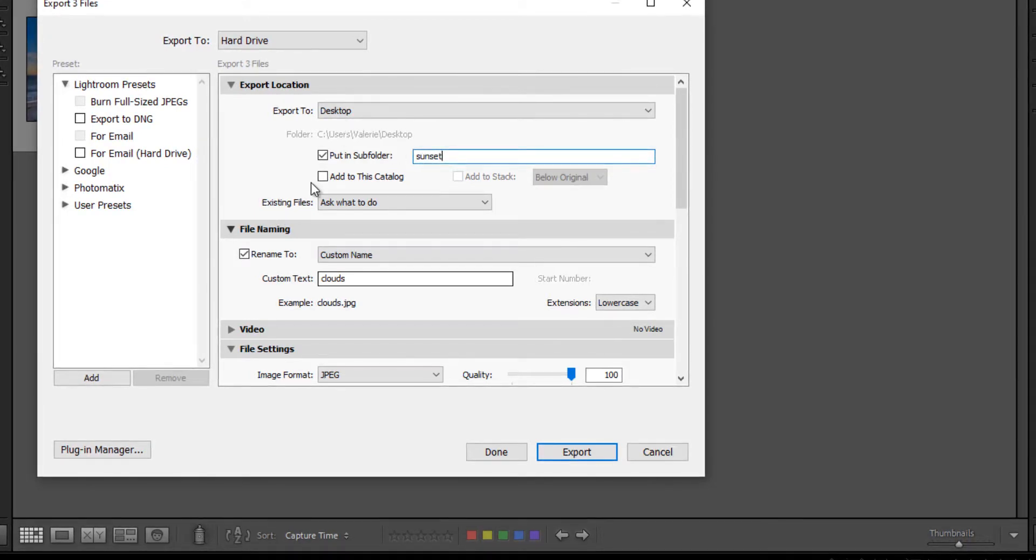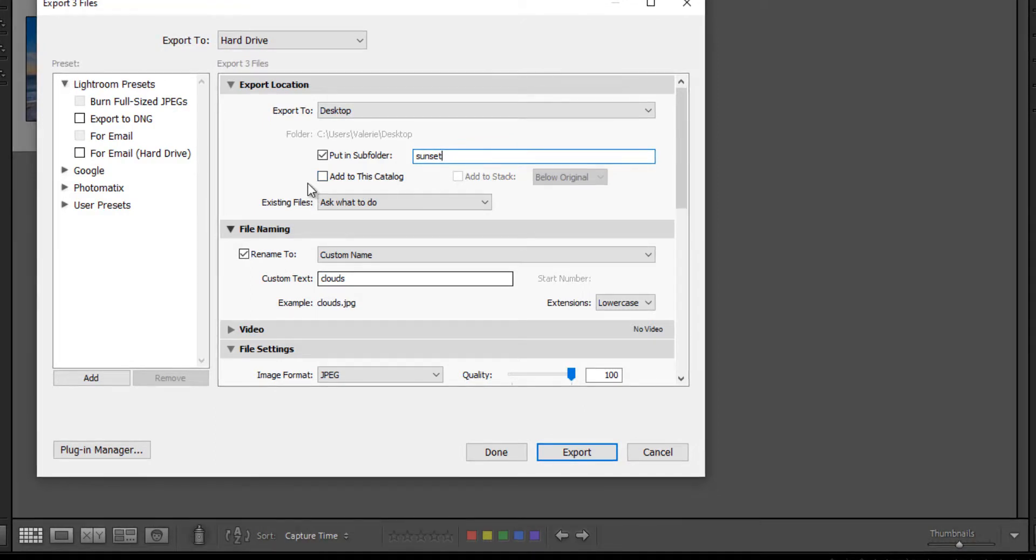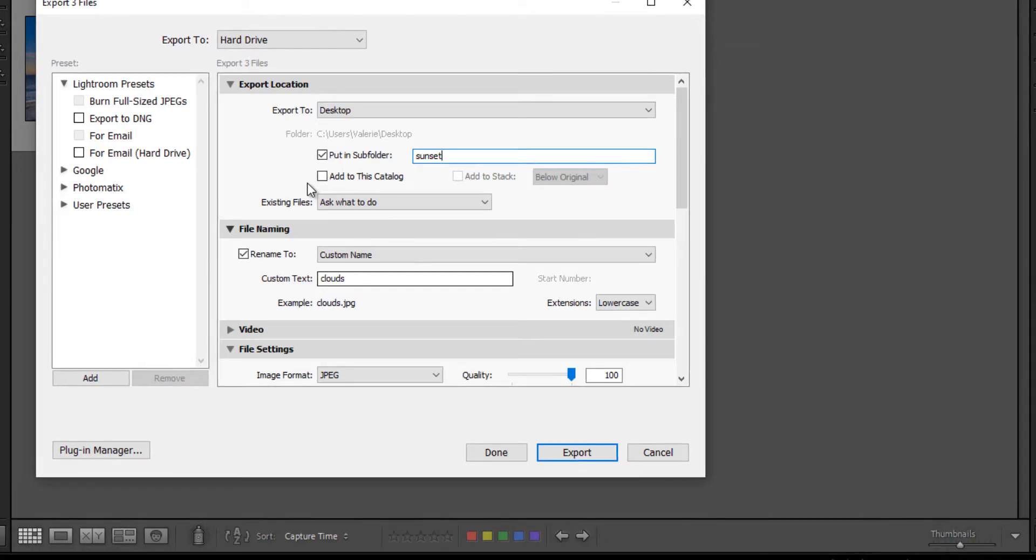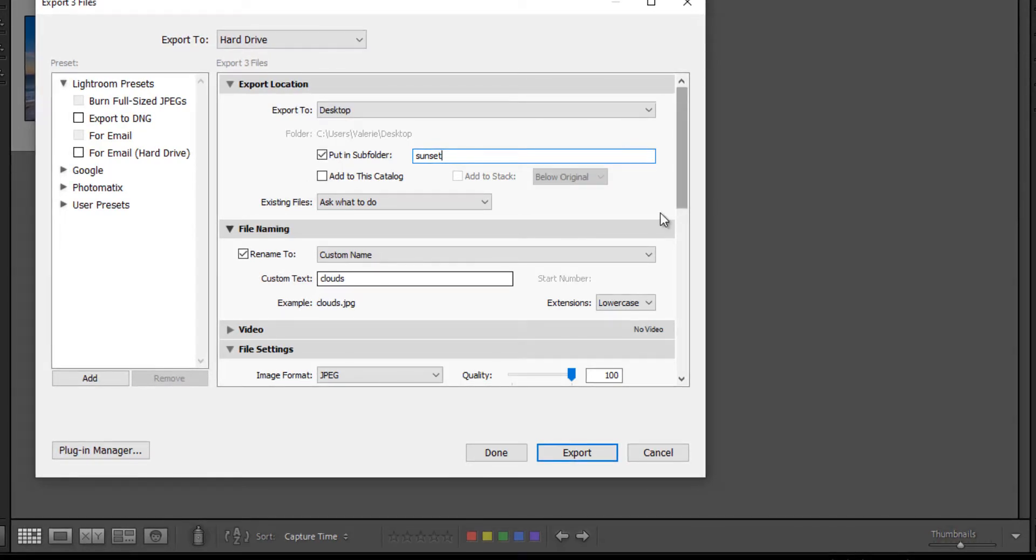I'm going to leave add to catalog unchecked because in my opinion, it just creates confusion to add exported images to your catalog. And there's really no need to.